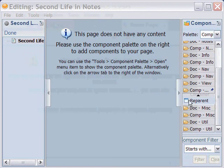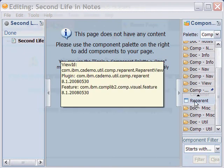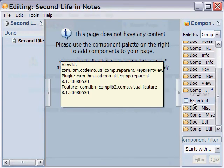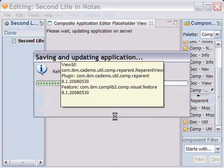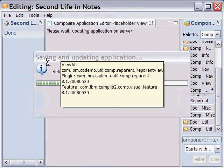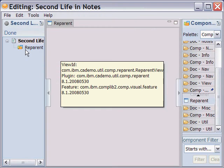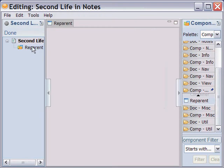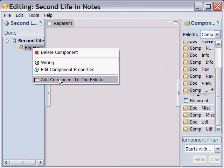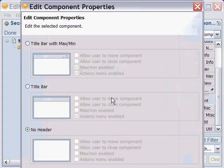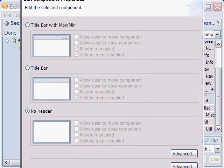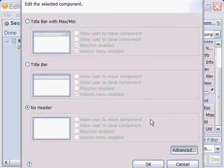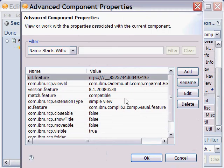So first we drag the object from our library to our client area. Next we have to fill in the advanced component properties to reflect the values we've collected.